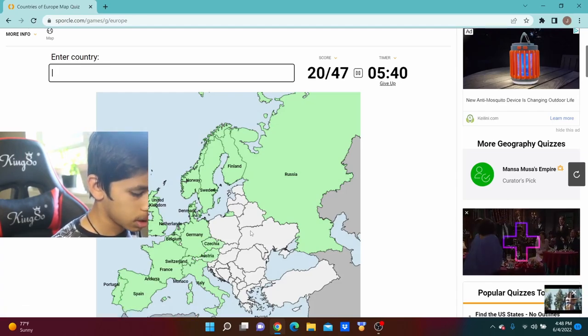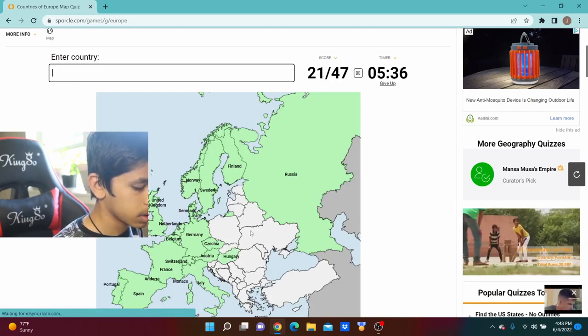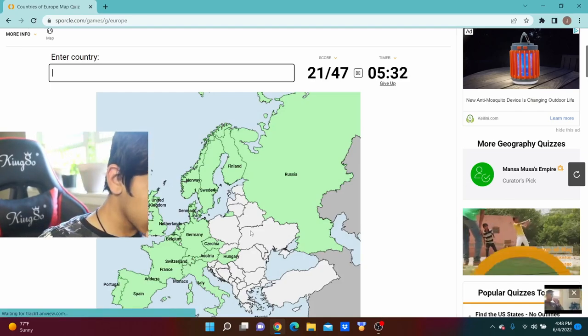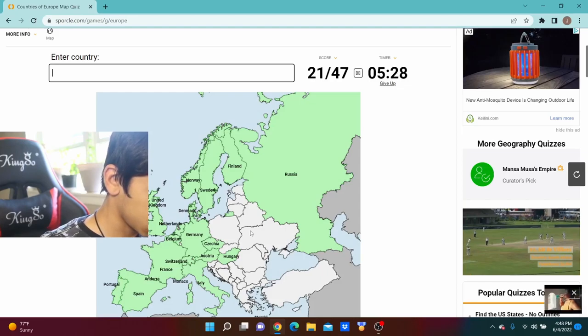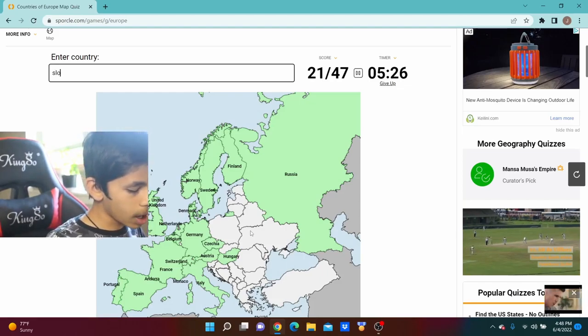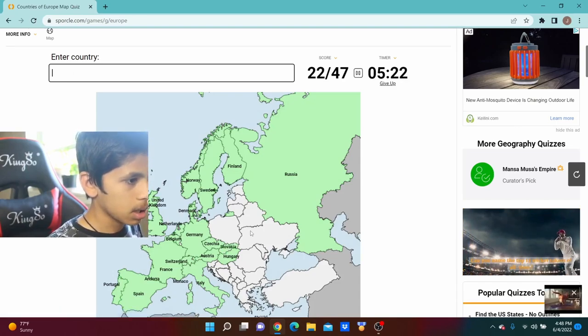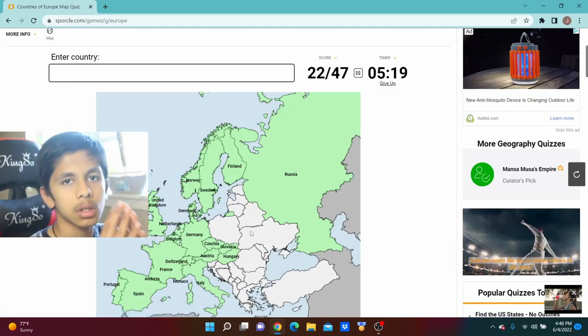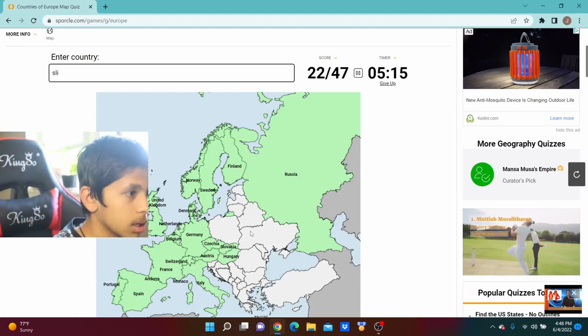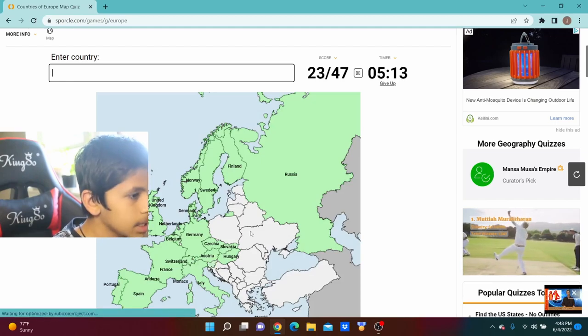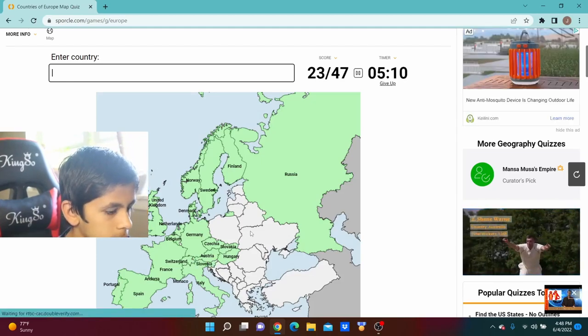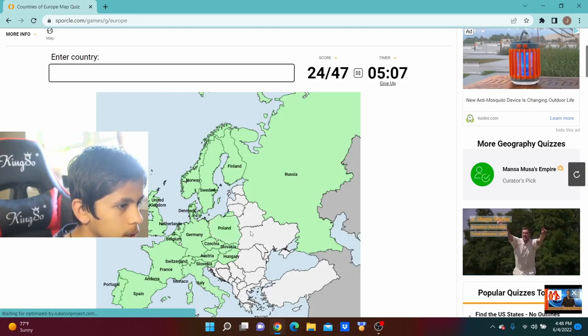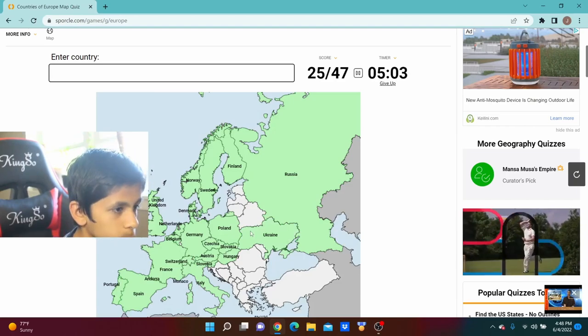Oh, Hungary. Okay, now we're getting in a pickle because I have no clue what those countries are. Oh, Slovakia, Slovakia, and then there was another slow something, slow, what could it be?